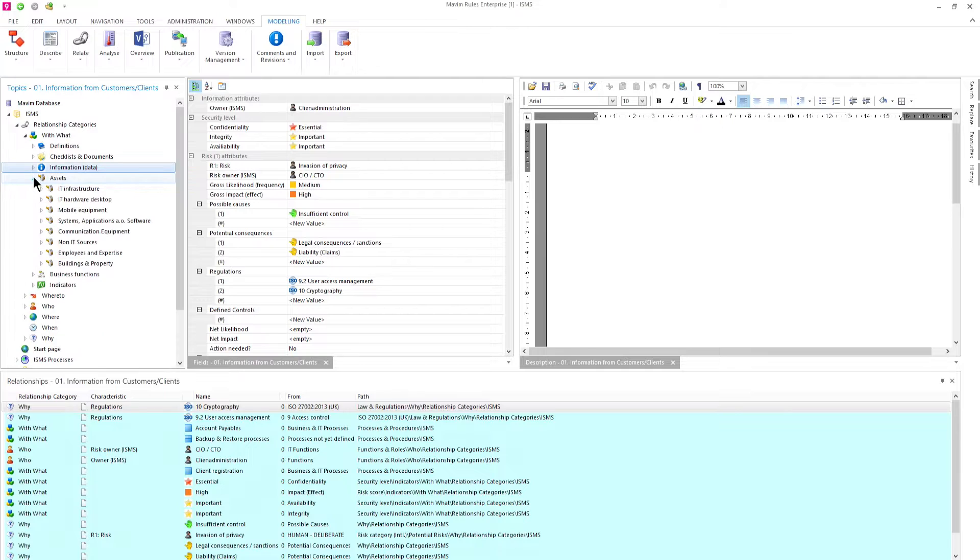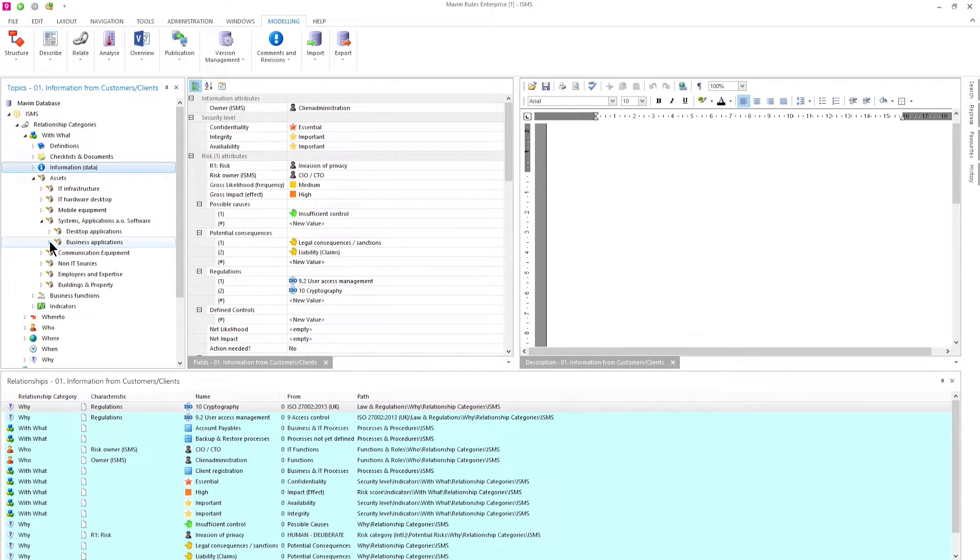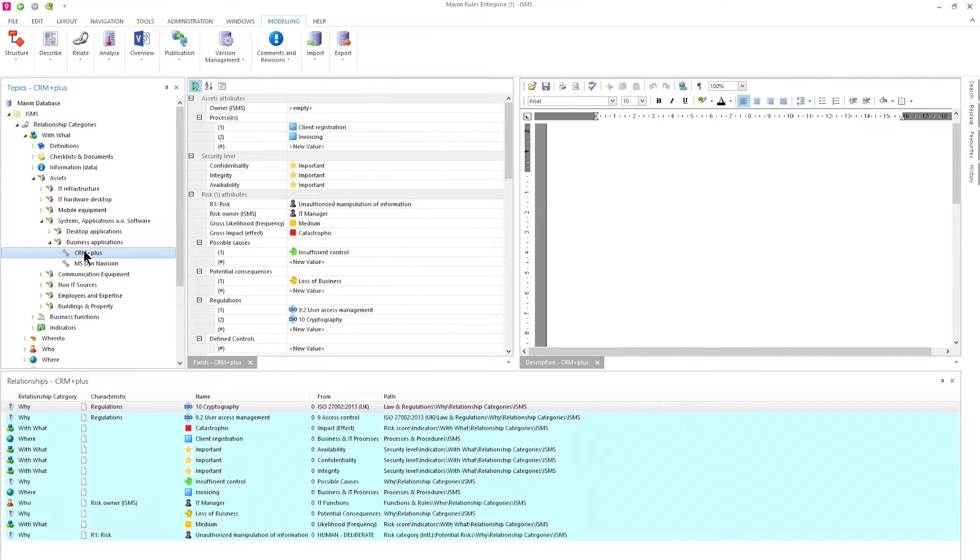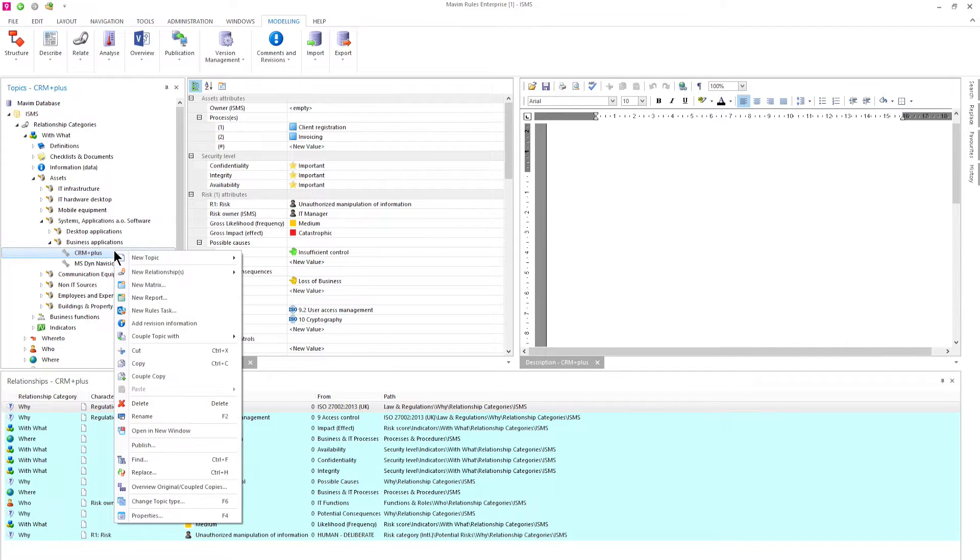We can also navigate to the assets. Let's take a look at the systems, applications and software and create a new asset.